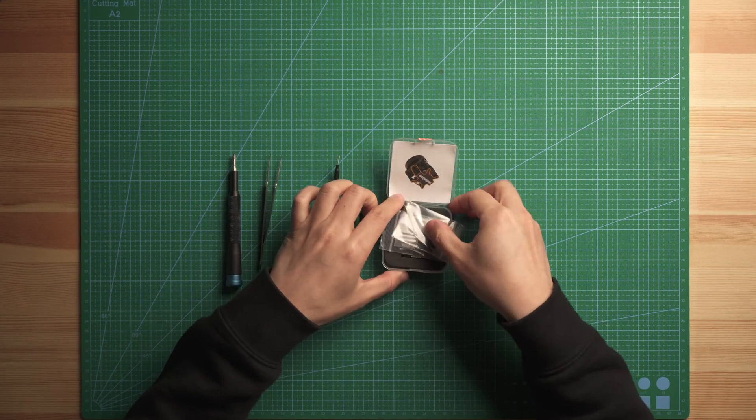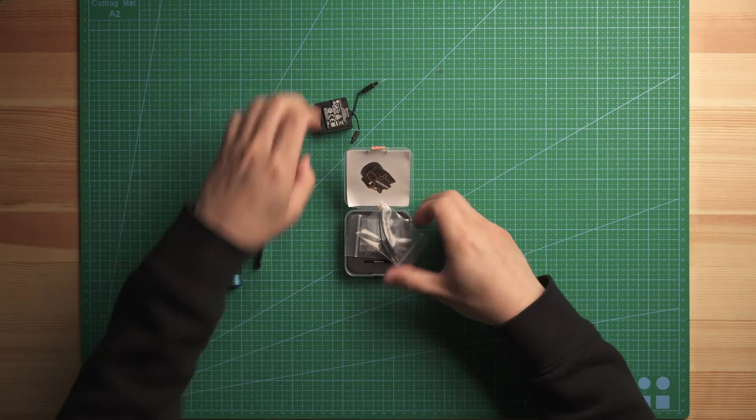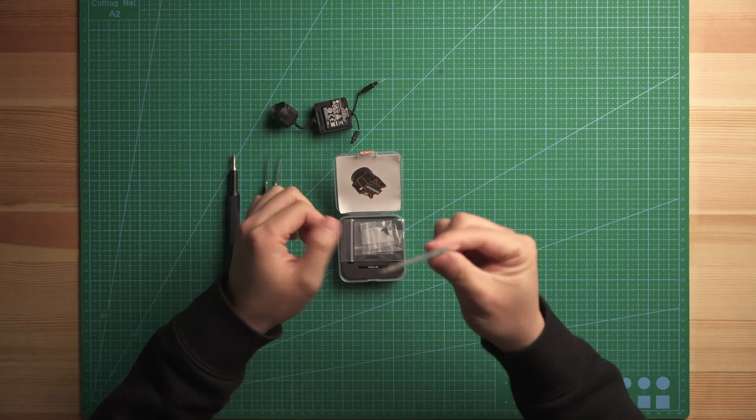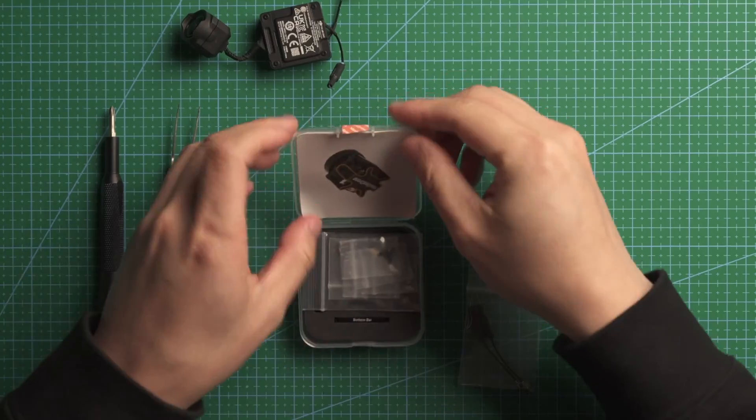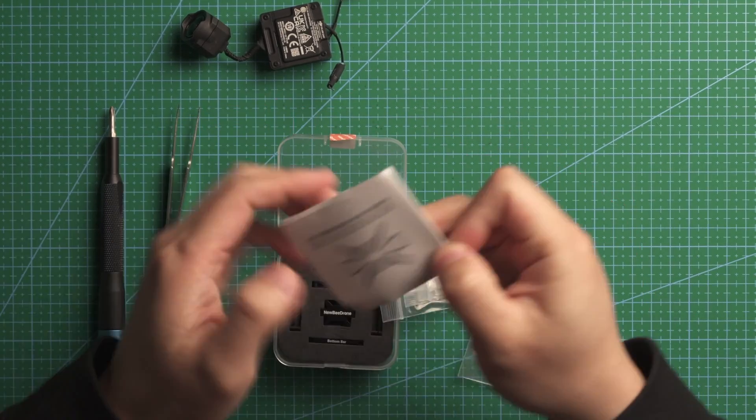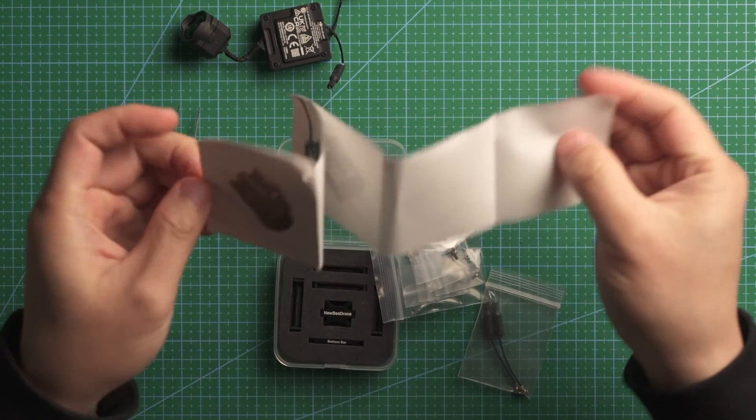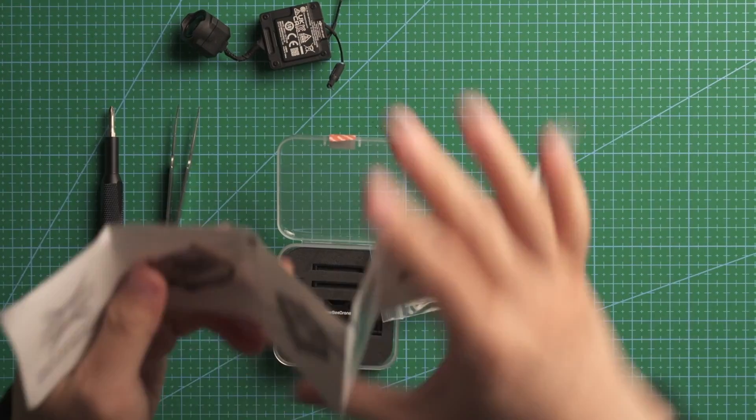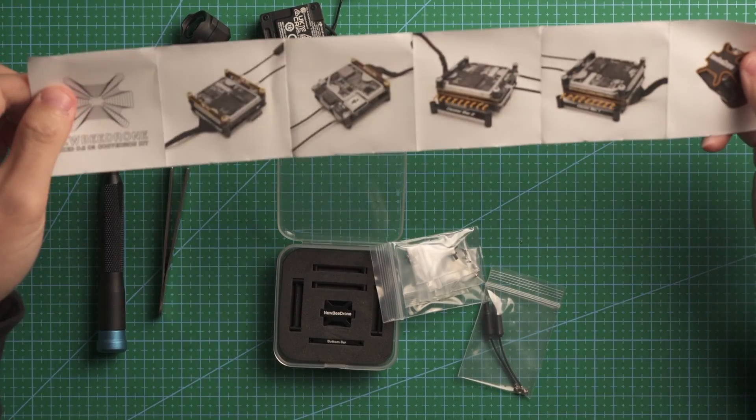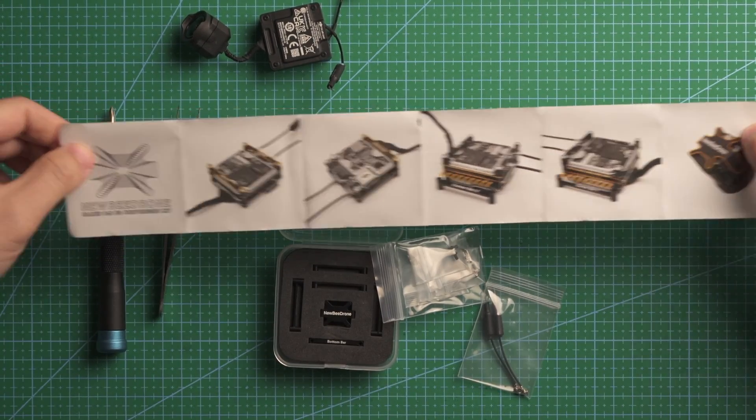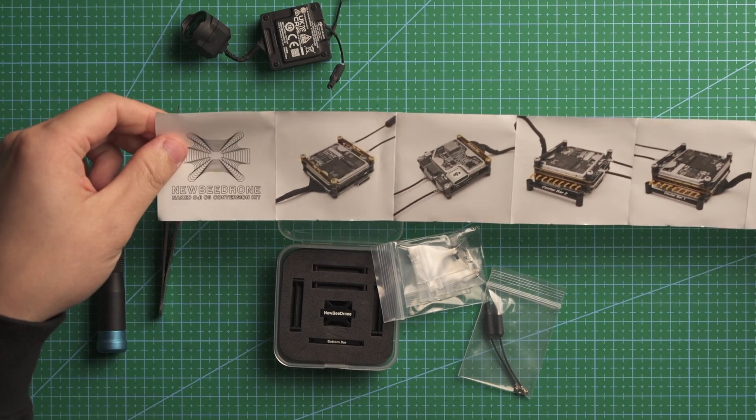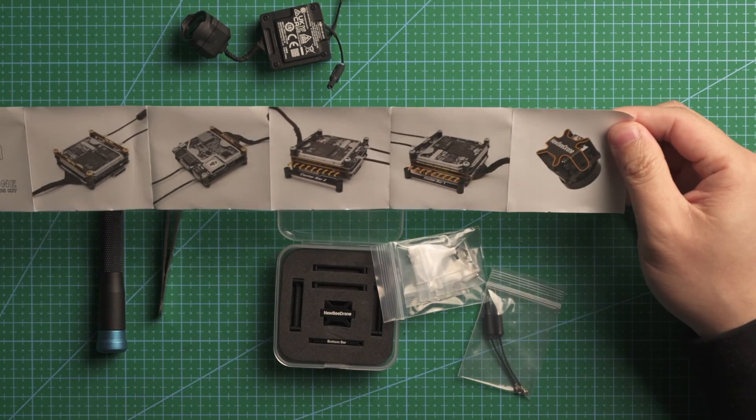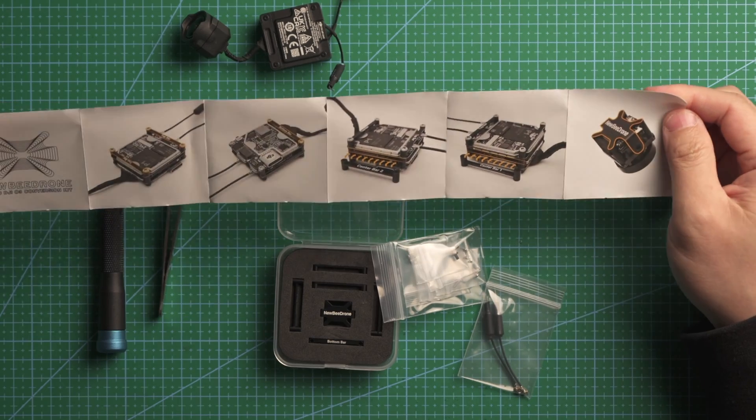And when we open the package it will come with two dipole antennas. This is a very simple instruction. It's basically just showing you what it looks like after you finish the installation because it's very very simple.